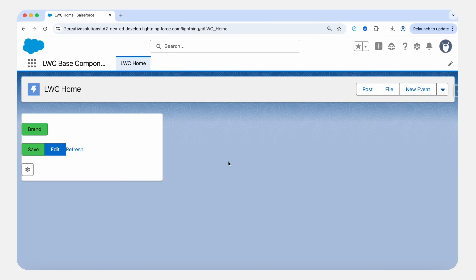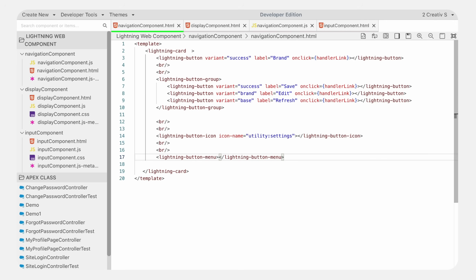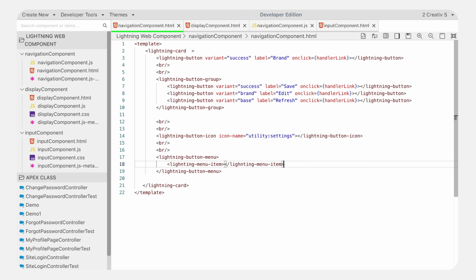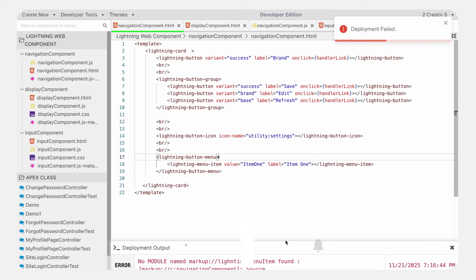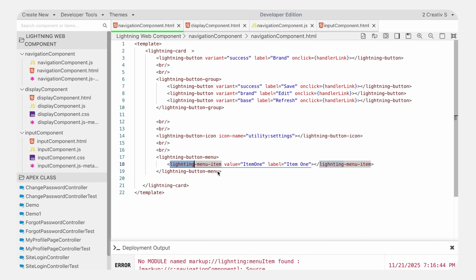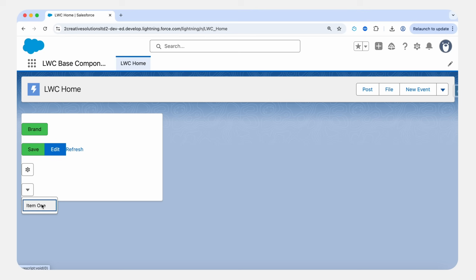We will see the lightning button menu. A button menu displays additional menu items when the user clicks the parent button. For this we use the lightning-button-menu tag. Inside the lightning-button-menu component, place menu items using lightning-menu-item. In lightning-menu-item, you need to pass value and label attributes — the label will display on your UI and the value will be accessible in your JS code when clicked. Save it — there's a spell mistake, let's fix it. Now save it successfully, refresh — here you can see the dropdown icon, and when we click, the menu items are showing. This is the lightning button menu.